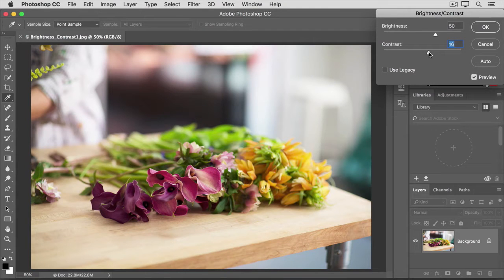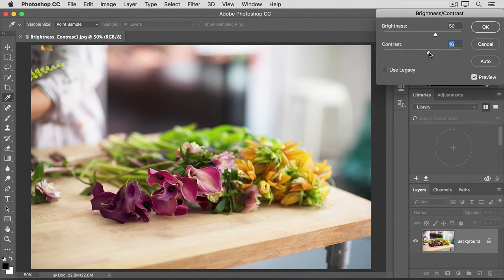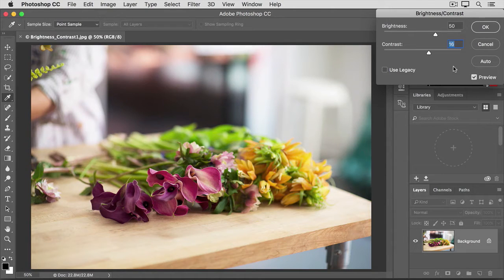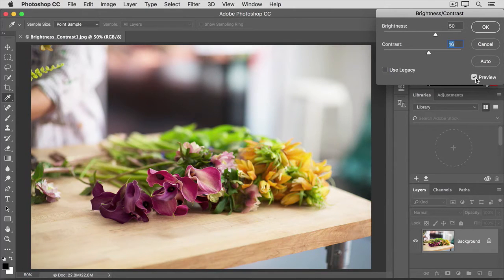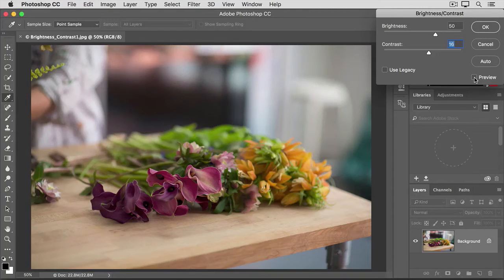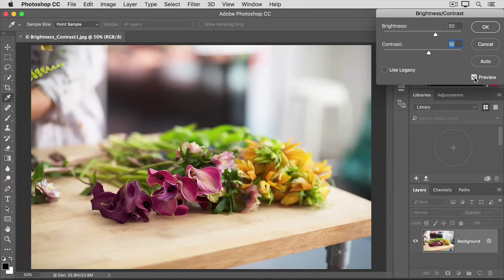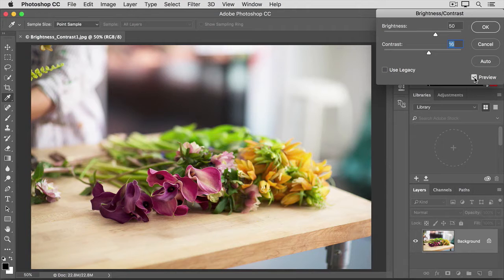One way to help you evaluate whether your changes have really improved the image is to see it before and after view, and you can do that by clicking the checkbox next to preview in this dialog. So there's how the image started, and here's how it looks with the increased brightness and contrast that we applied.